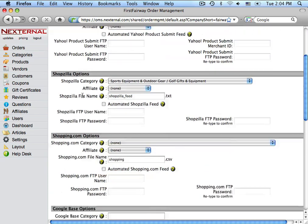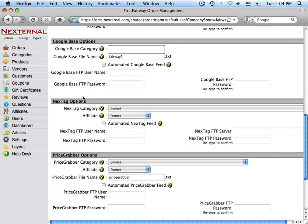Then we will scroll down to the Google Base Options. For the Google Base category, you are going to type in Products.